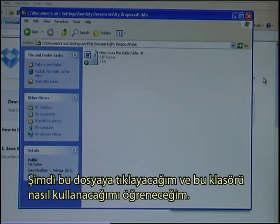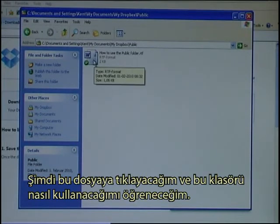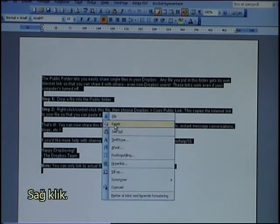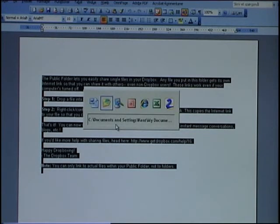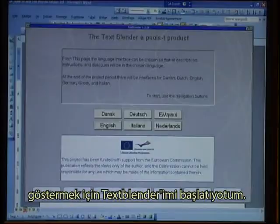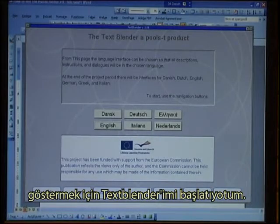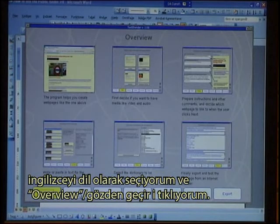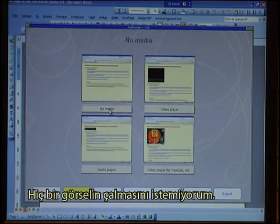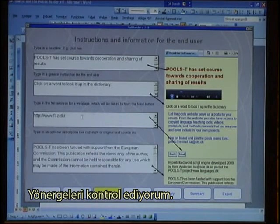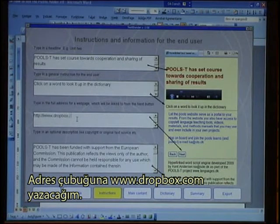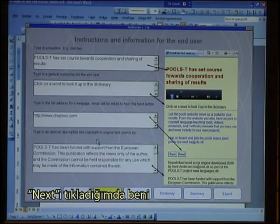There is a Word document there that shows how to use the Public folder. I click on the file to learn how to use it, and I copy all the text — right-click, Copy. As a demonstration I have started my Text Blender. I select English as the language and go to the overview. I decide I don't want any media to play. I check the instructions and will just type in the Dropbox address: www.dropbox.com, so when I click Next that is where it will go.